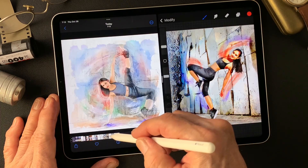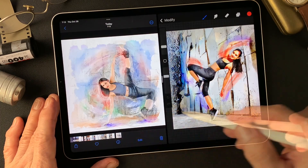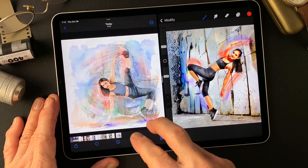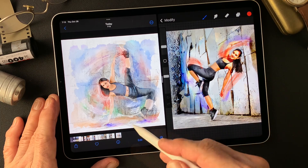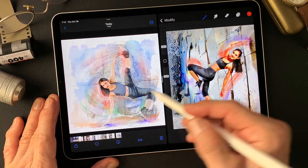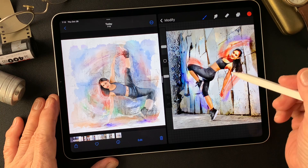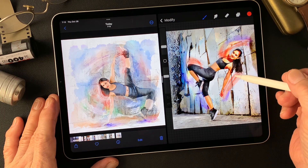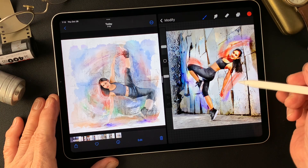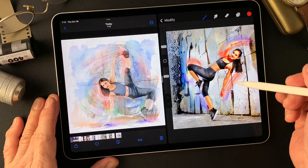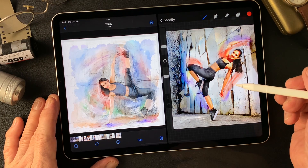Let me compare to yesterday's image. This is yesterday's — pretty soft. And today's is more harsh, more powerful, I think.